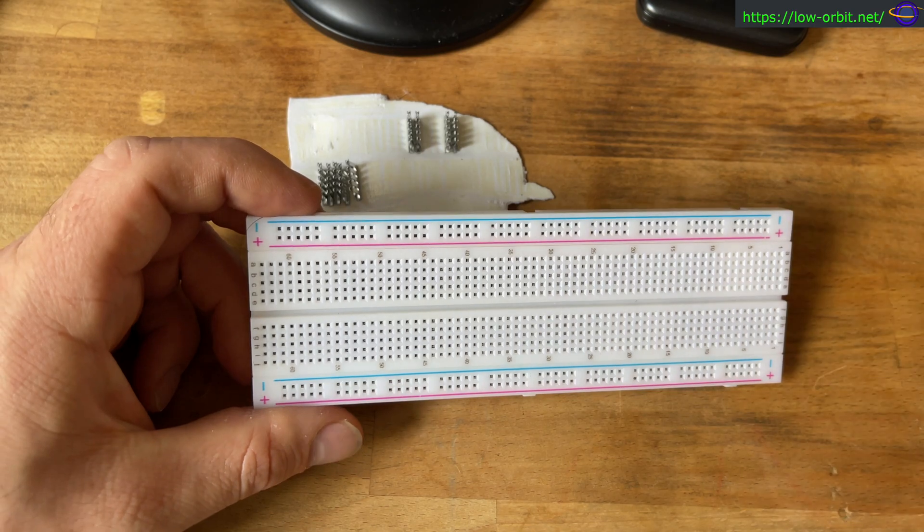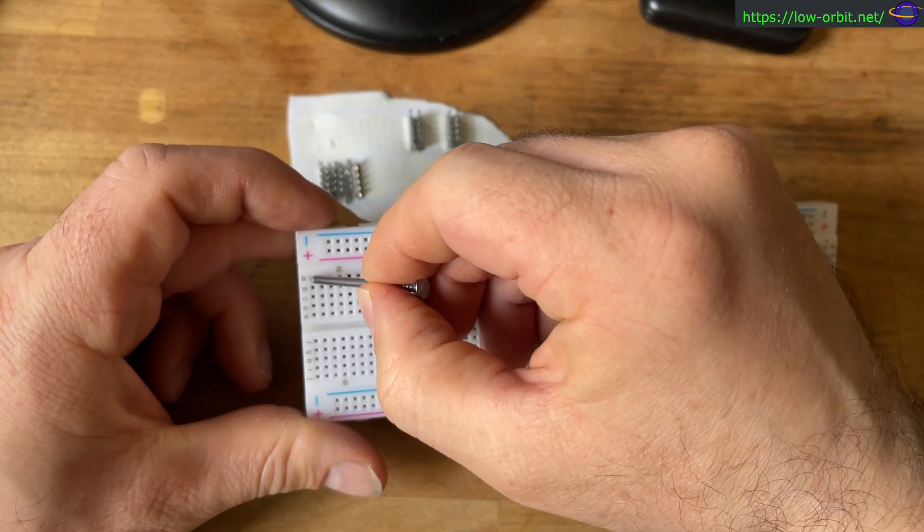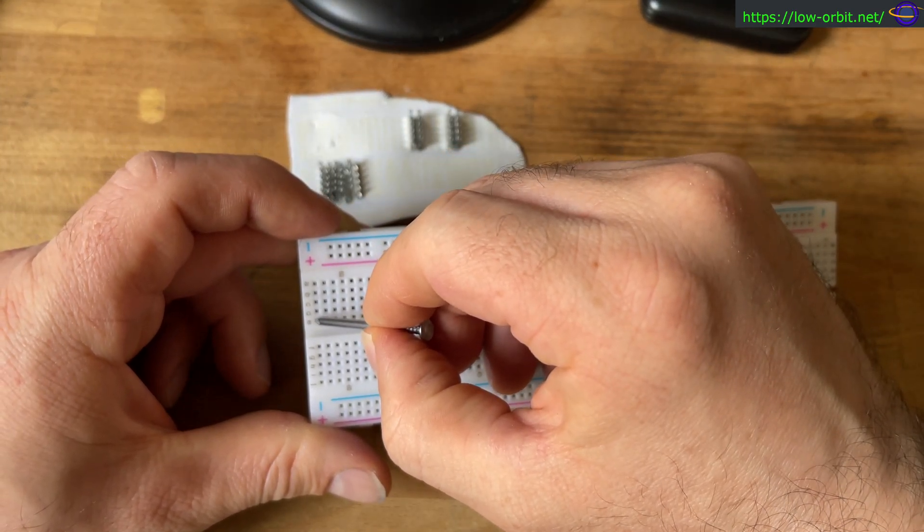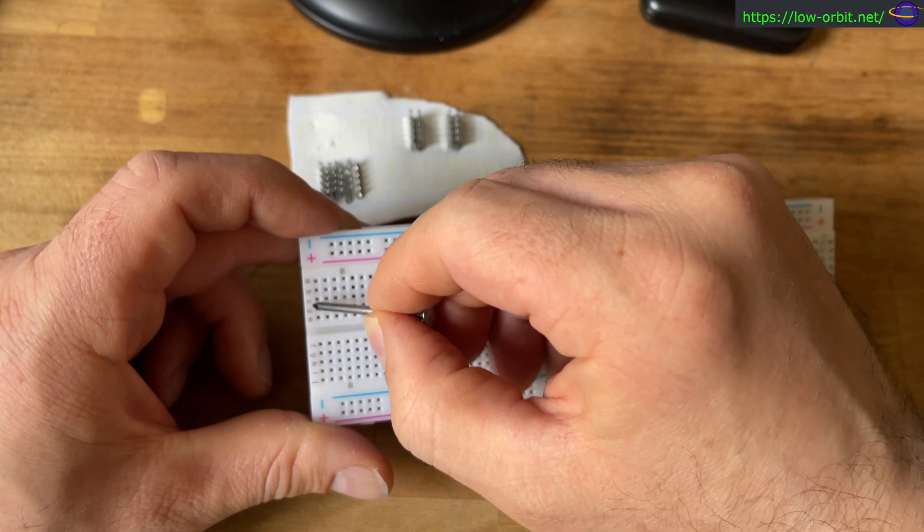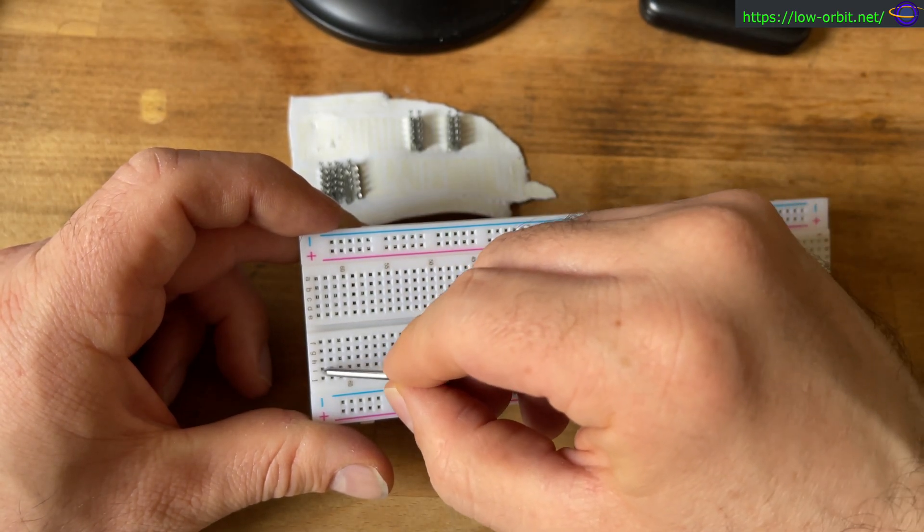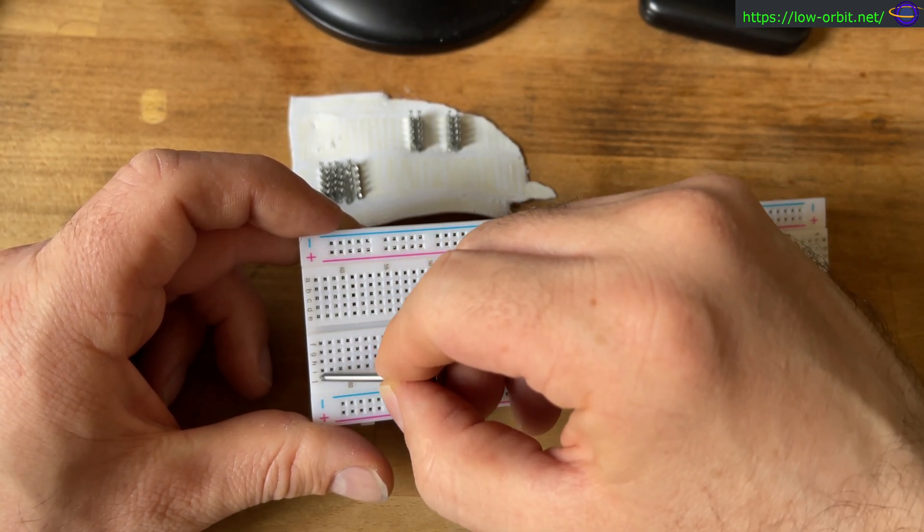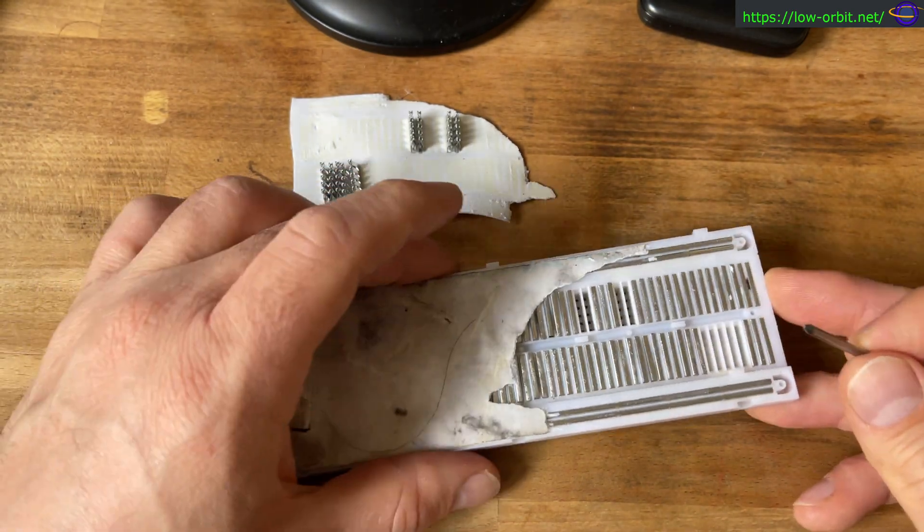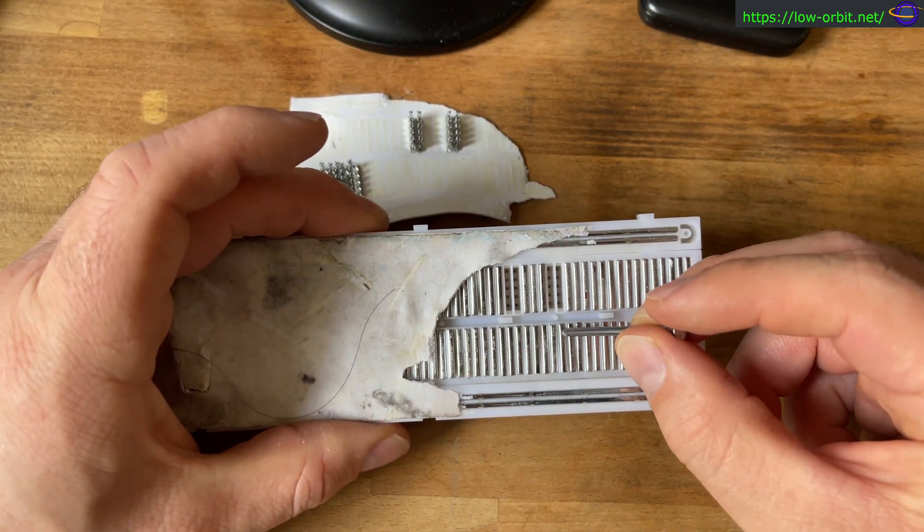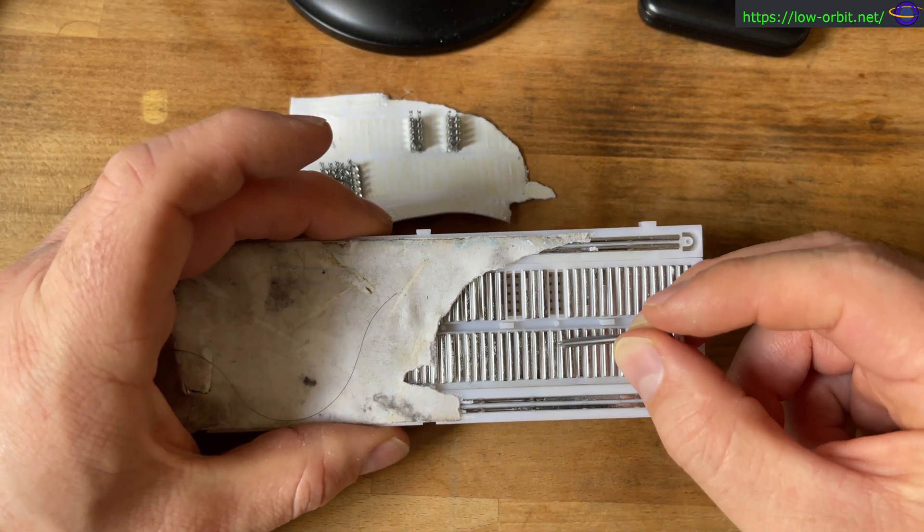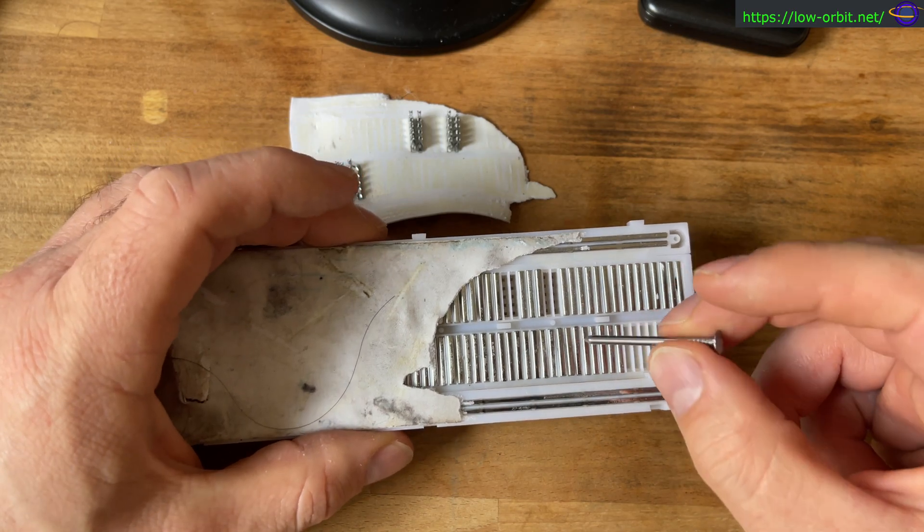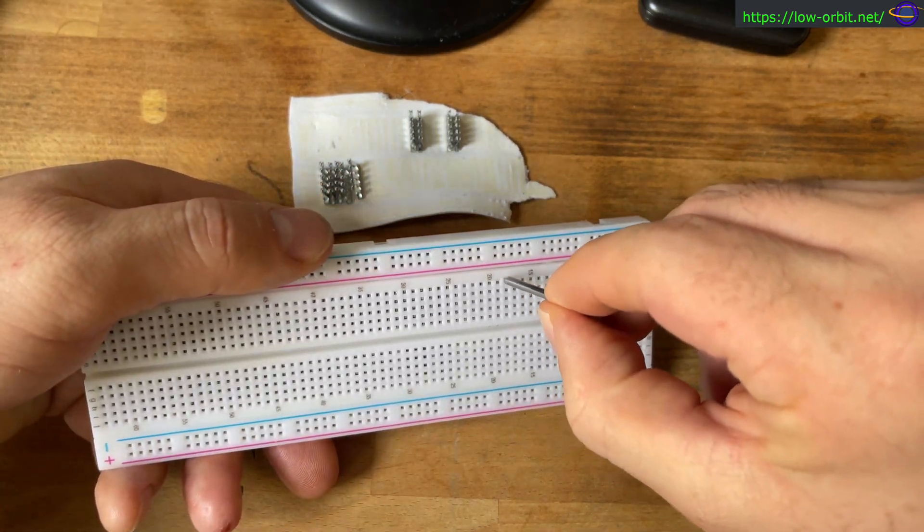But anything you plug into here and plug something in here, they connect. Plug something in here into A and another into E and they connect, but there's a gap here where nothing connects to this side. But the same idea on this side, and you can see the metal, these metal pieces right here are what cause that to happen.